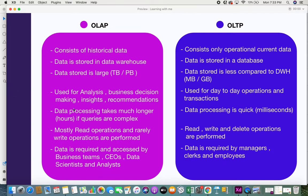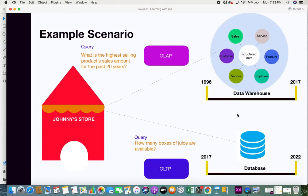Another difference is that data processing takes much longer in OLAP — hours if the queries are complex — whereas in OLTP, data processing is quick and can be in milliseconds. Since OLAPs are generally in warehouses with large amounts of data, processing that data is really tedious — imagine 20 years of data, it's not simple to process. For example, in a data warehouse alongside the current database, if Johnny creates a simple OLTP query like 'how many boxes of juice are available,' that can be quickly extracted from the database.